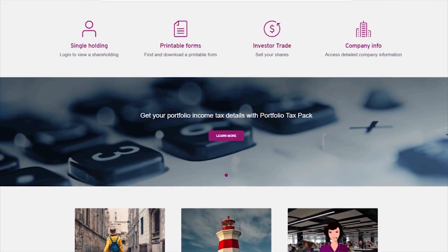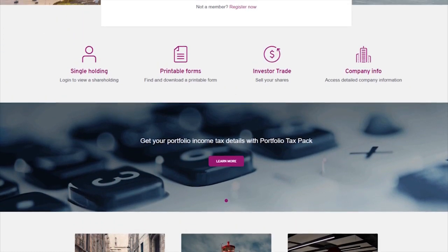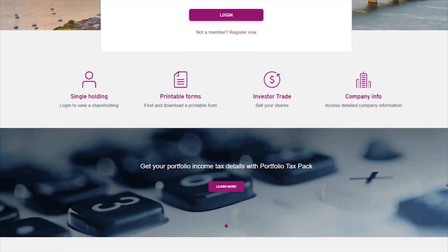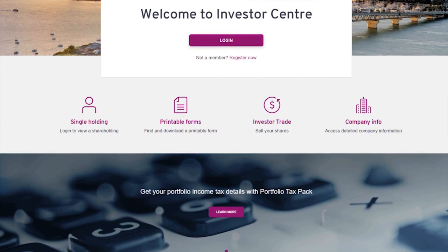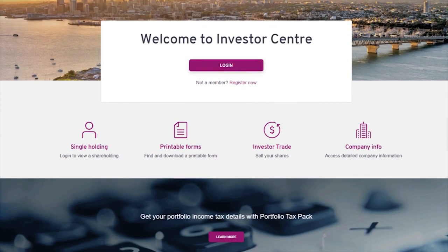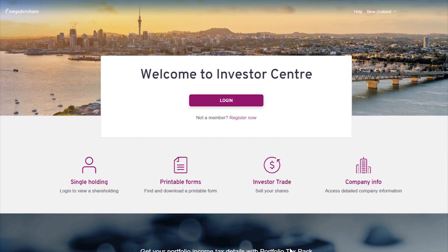Today, we're going to show you how to register to use Computershare's Investor Centre. First, you'll need to create a login. Just click on the Register Now link to make a start.